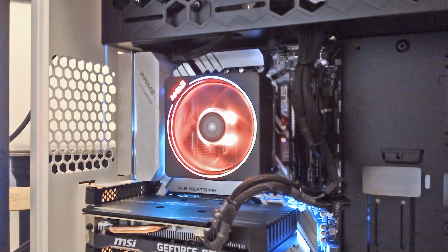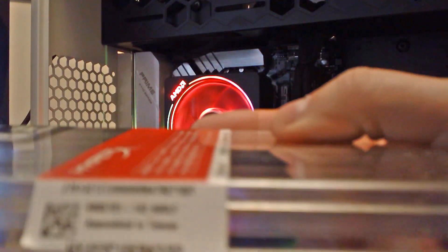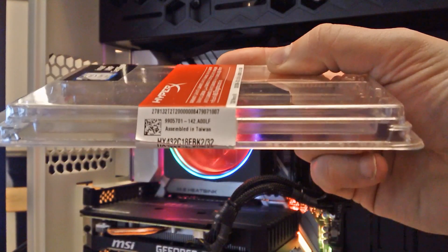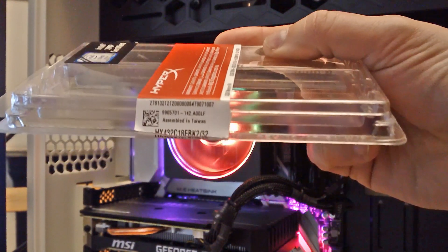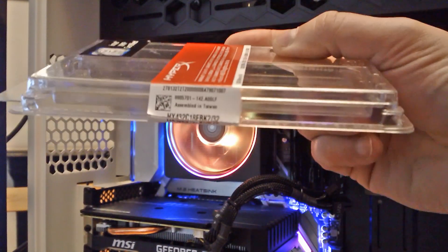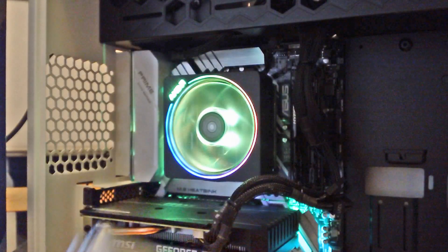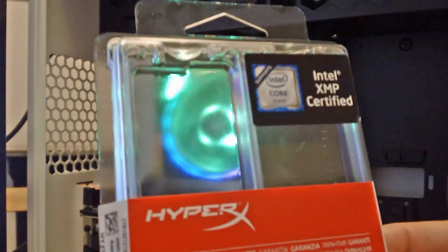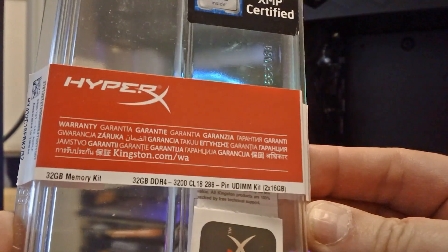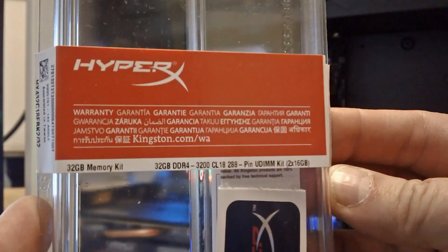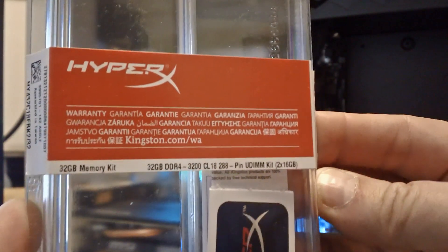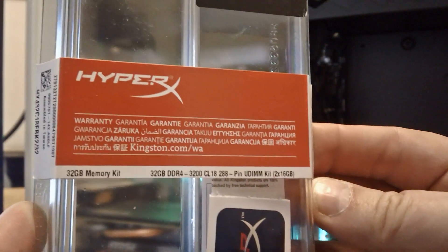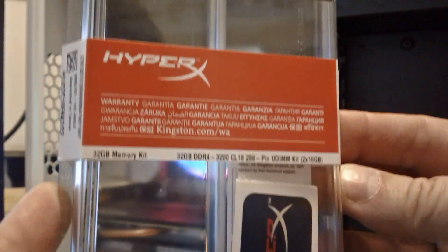Next thing is we've got 32 gigs of RAM. The Bloggie isn't that good at zooming in but that's the RAM. The RAM itself it's the 32 gig 2 sticks that's on the QVL list for this particular Ryzen processor.